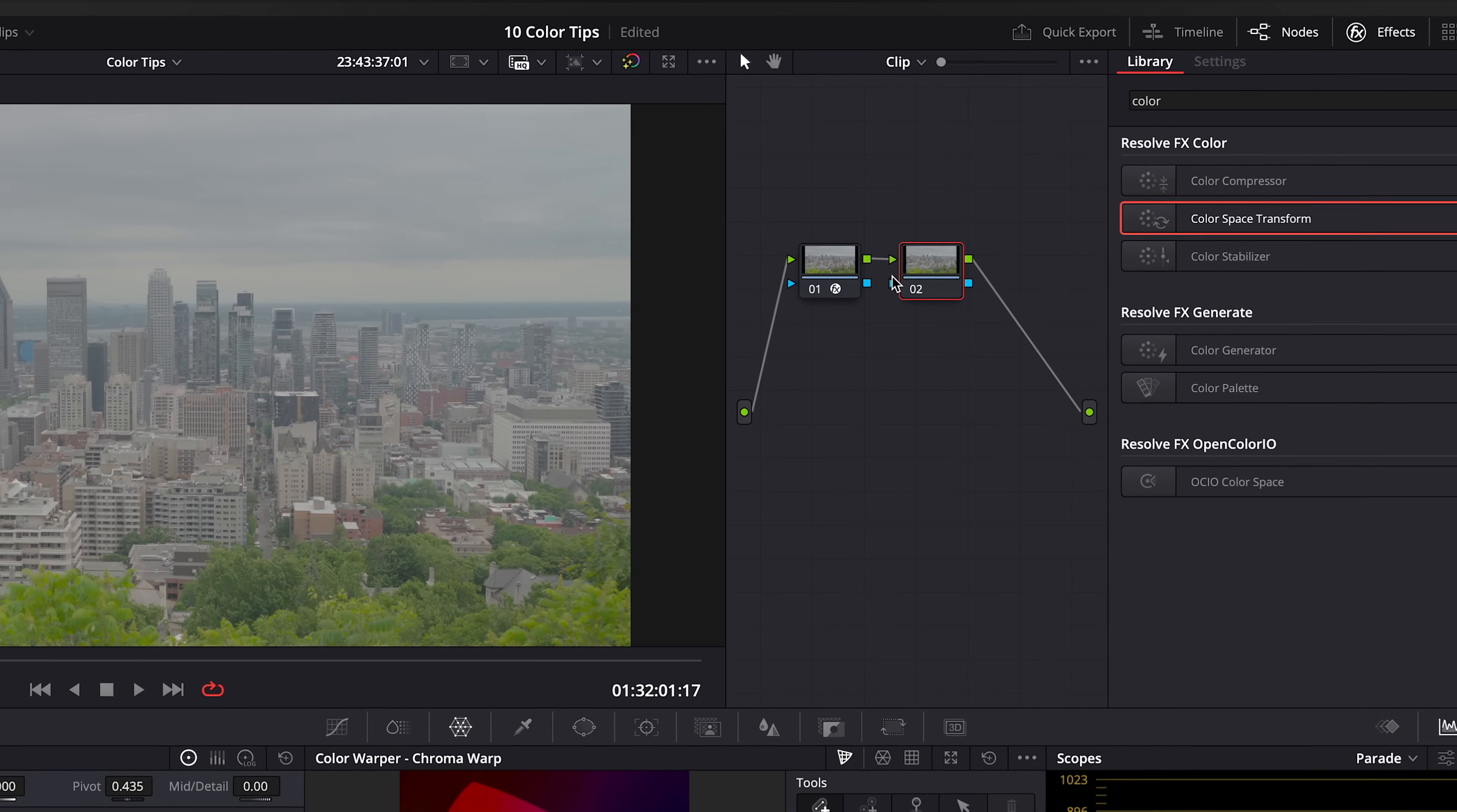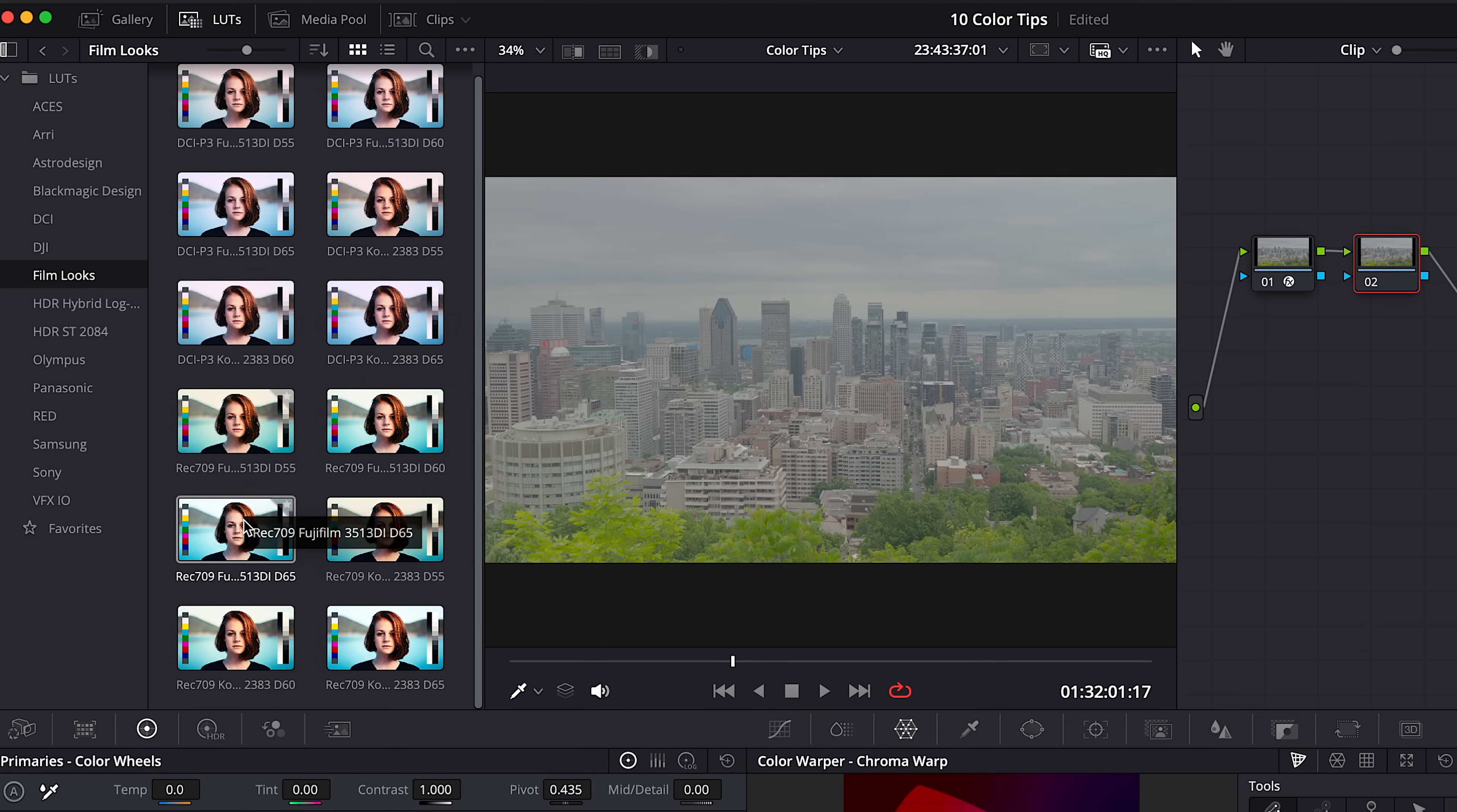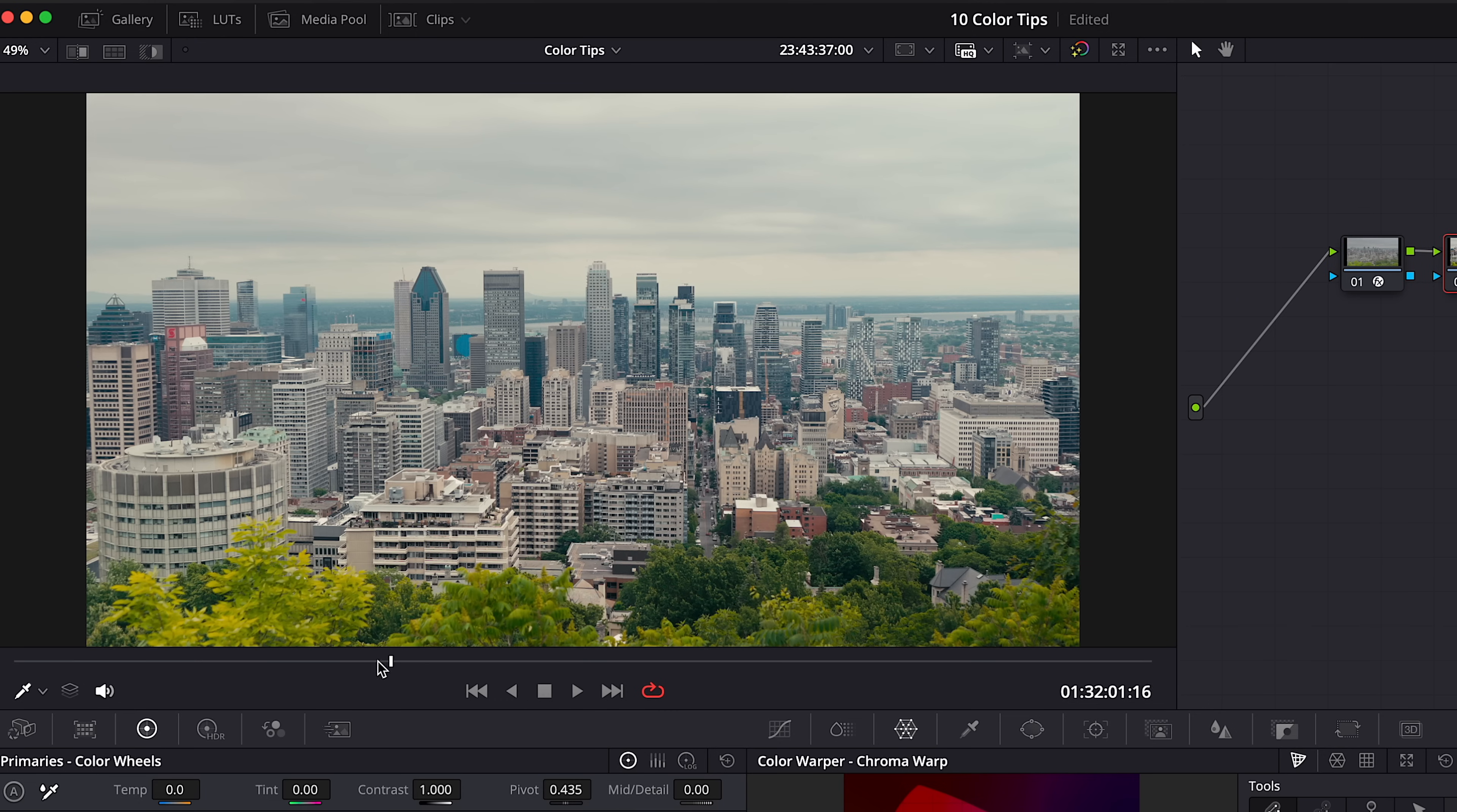Add one more node. Open LUTs window. Go to Film Looks. And drag codec 2383D60 LUT on your second node. And here we go.